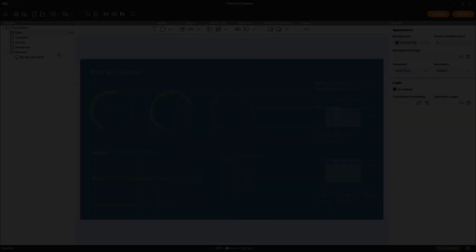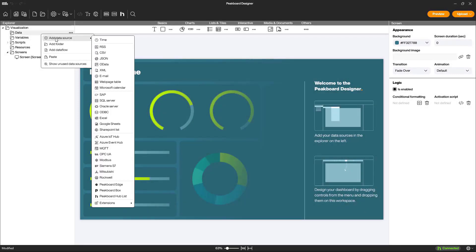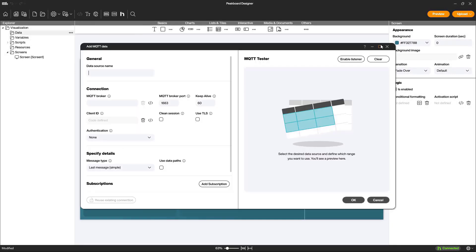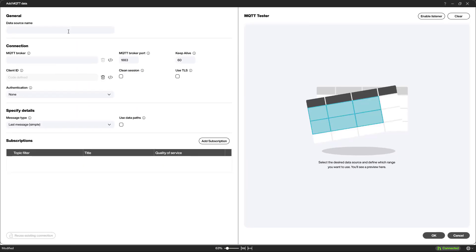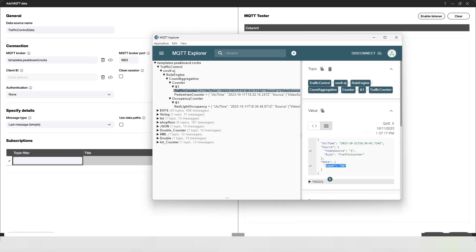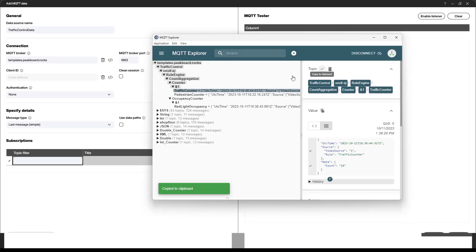After completing the rules in the Bosch configuration manager, we switch to the PeakBoard designer. There, we set up an MQTT data source to access these values. We name the data source, enter the previously defined MQTT broker, and create a subscription.